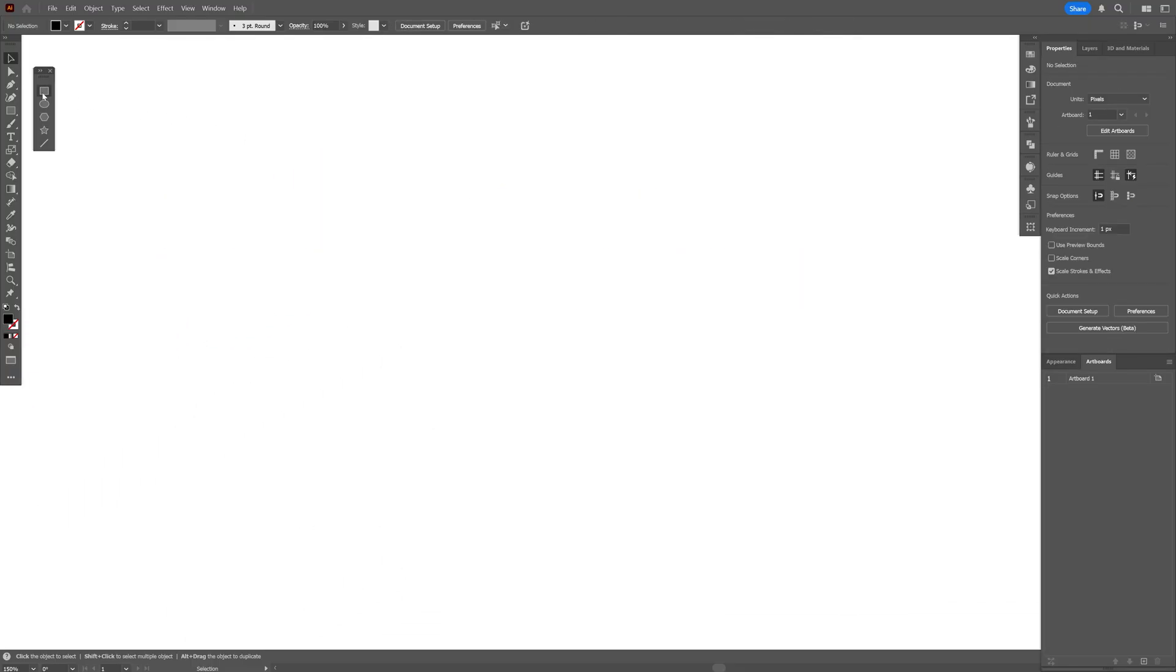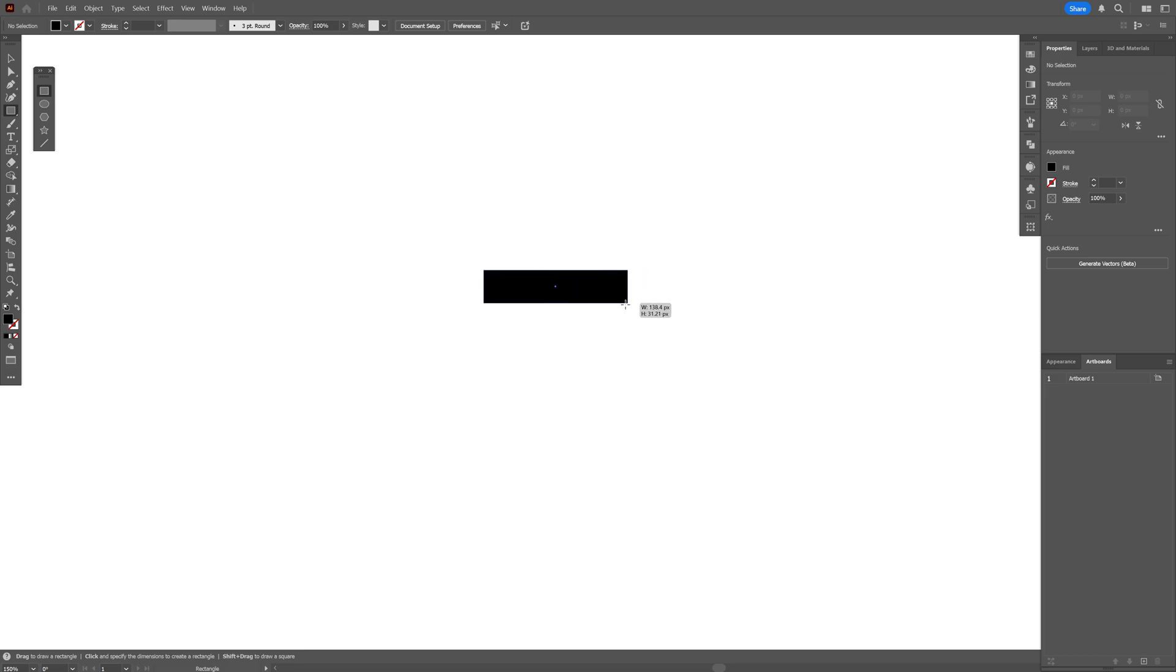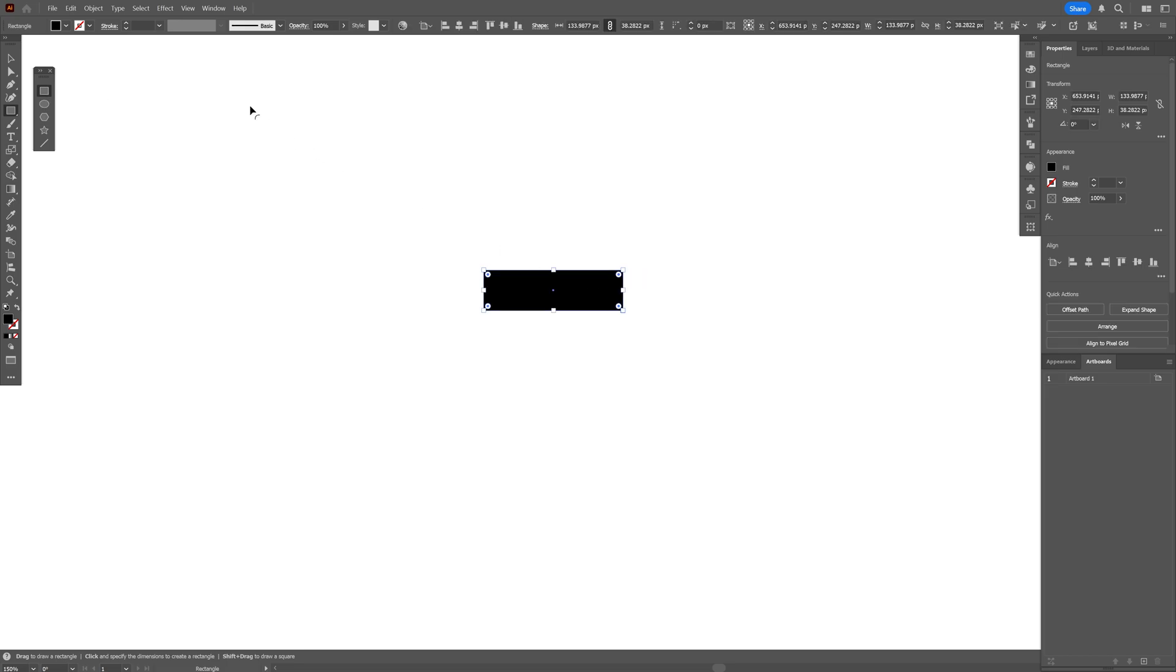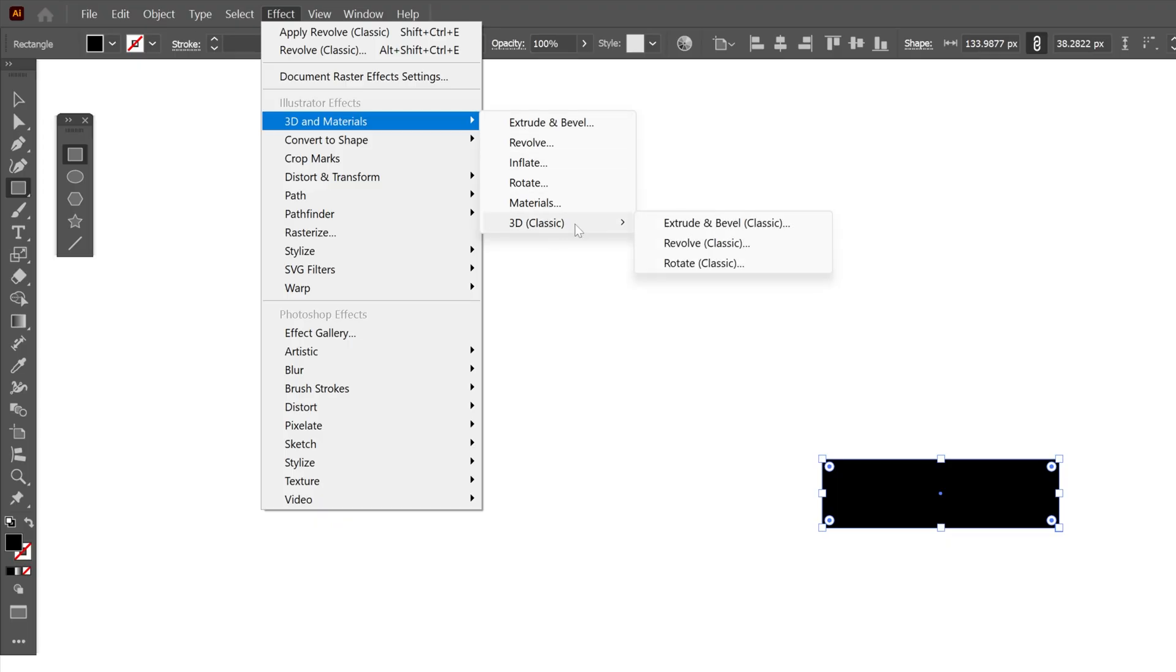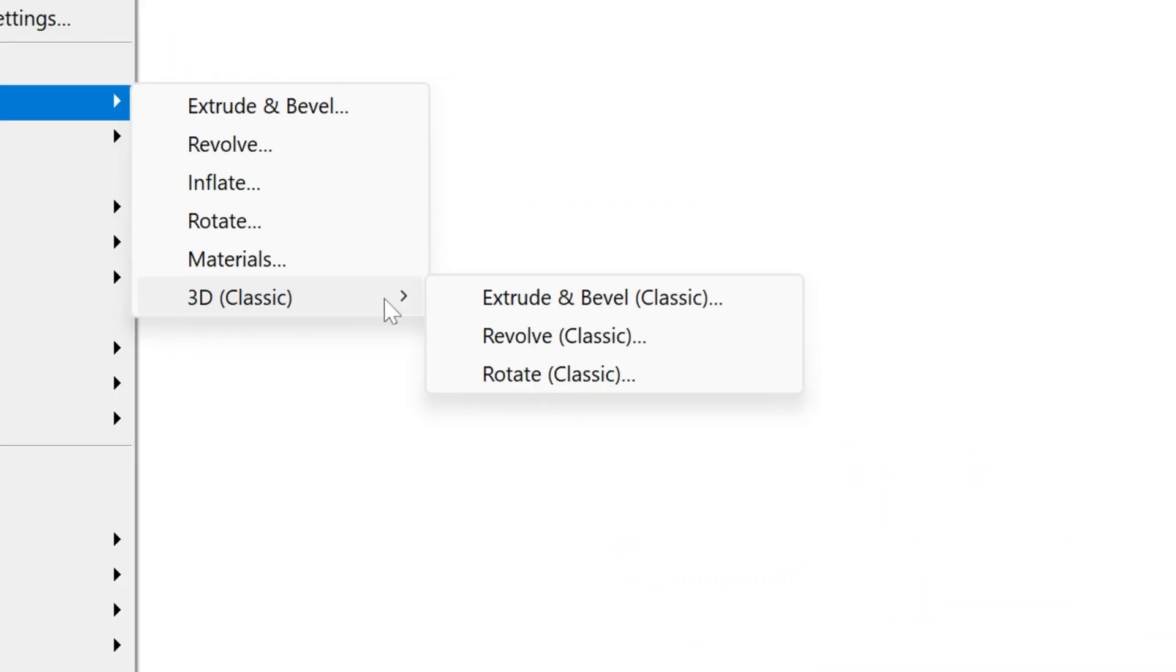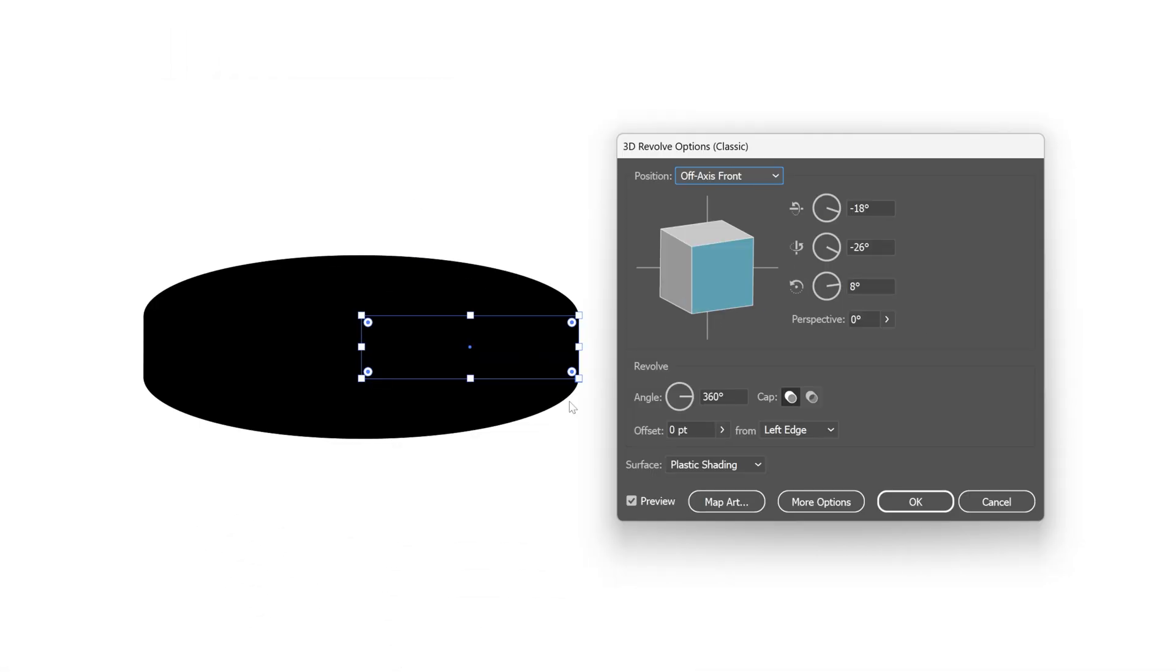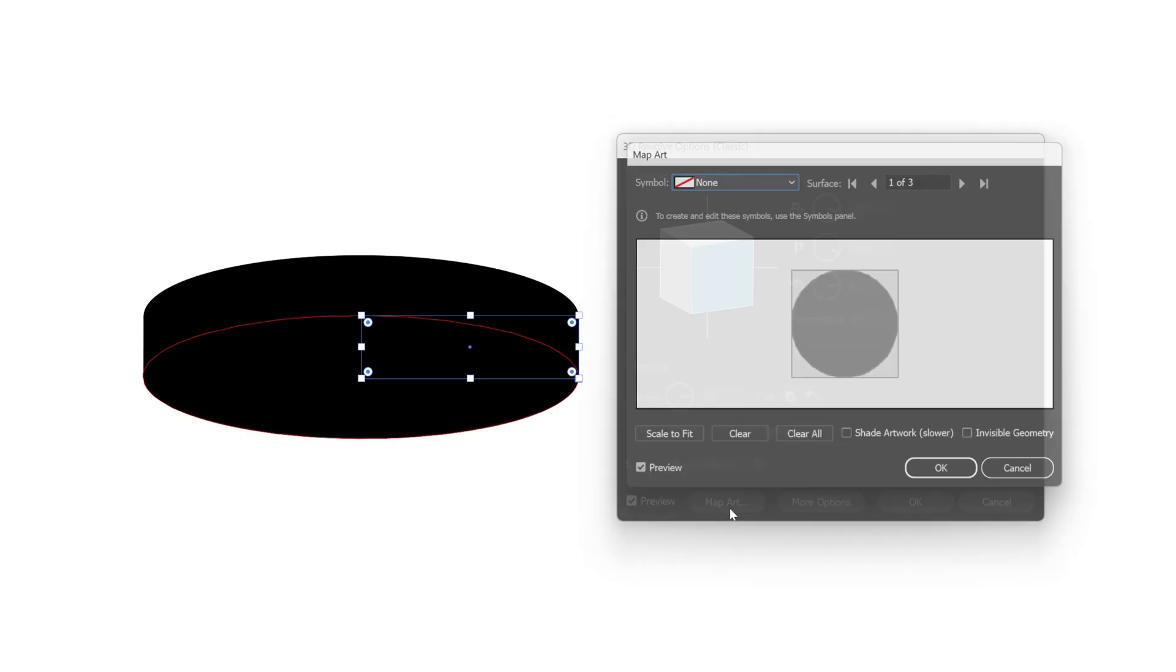From here I'm gonna select the rectangle, create a rectangle like this and I'm gonna go to Effect, 3D Materials. Let's go to 3D Classics and select Revolve Classic, and here let's go to the Map Art.